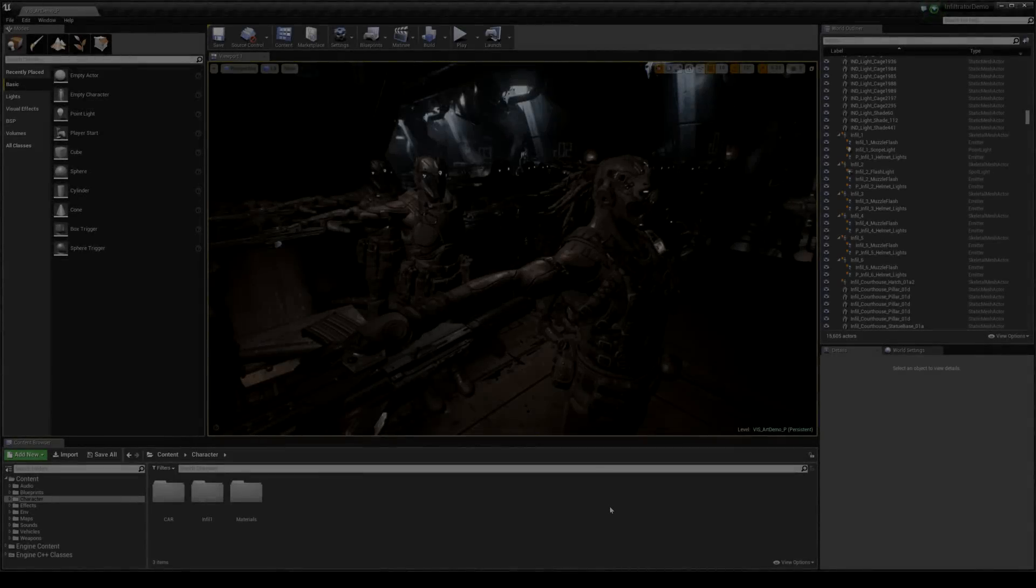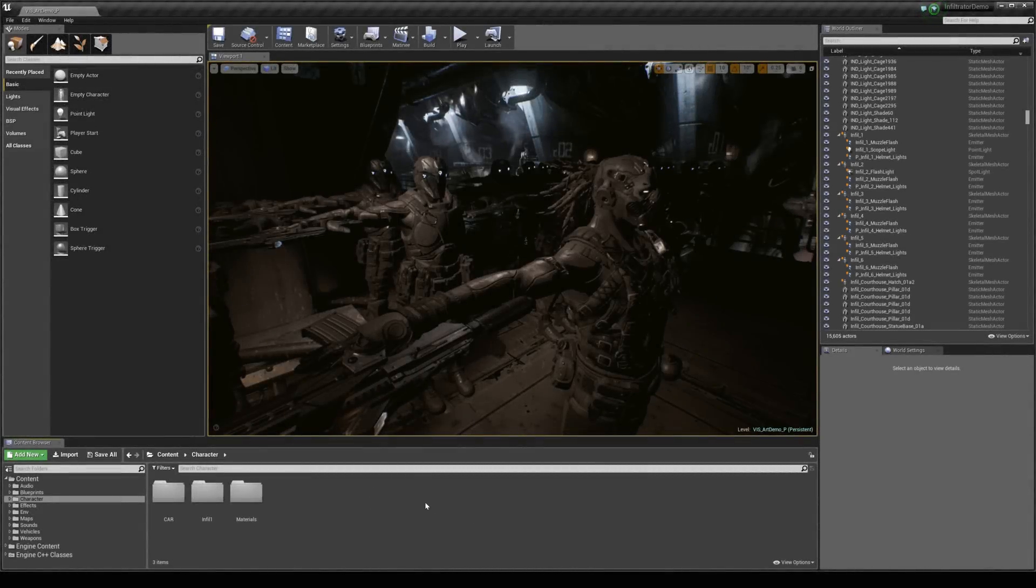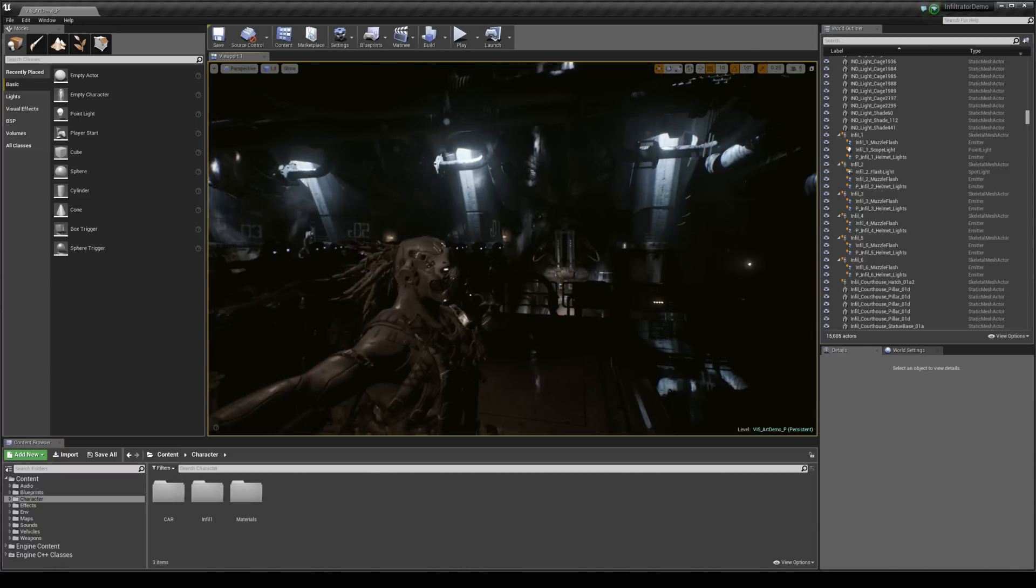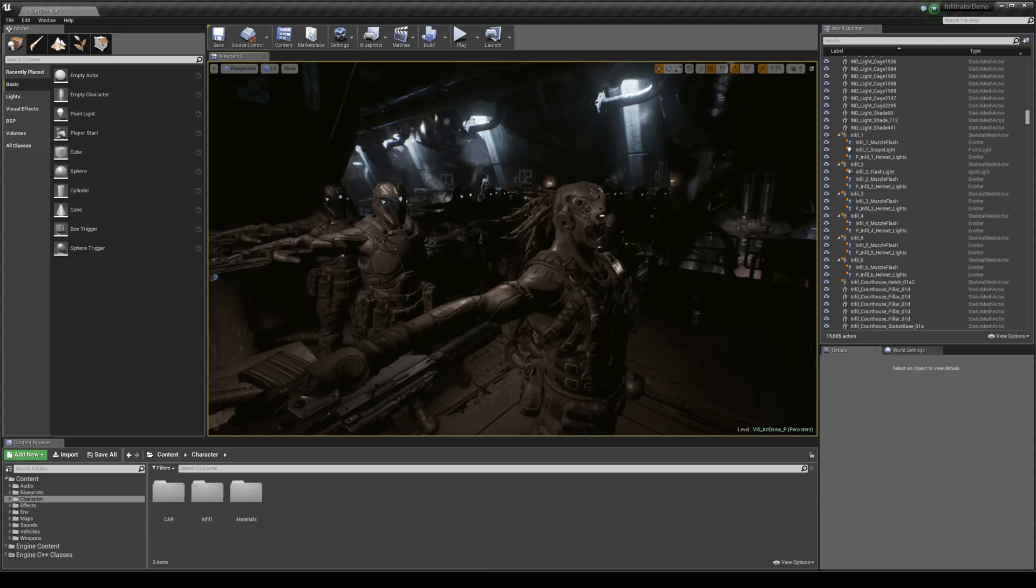In this tutorial we're going to take a look at how we can make use of the infiltrated demo by migrating content out and using it in your own projects. If you want to migrate any of this content out you can totally use it royalty free in all your projects. I'm going to begin in this tutorial by migrating the character assets out and taking a look at how we can make use of those.